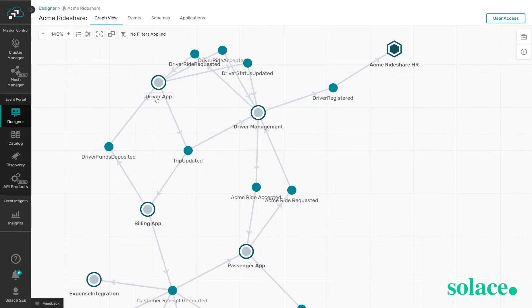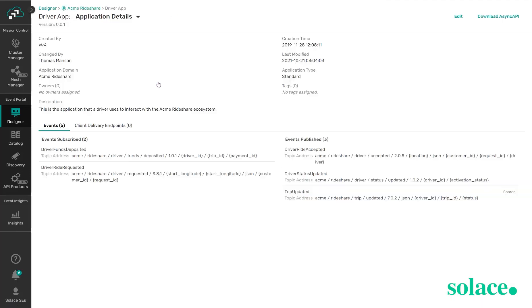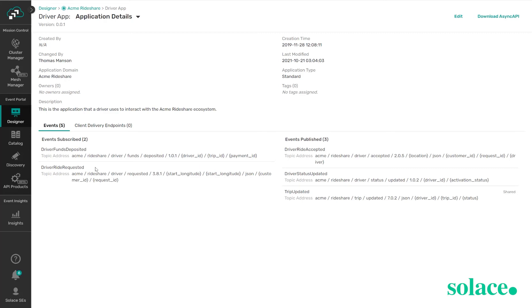So here we can see there's a driver app and if I double click on it we can see information about this application. We can see who it was changed by, we can see what application domain it's a part of, we can also see the types of events that this application interacts with. So it's subscribed to a driver funds deposited event as well as a driver ride requested event. In terms of publishing it's publishing a driver ride accepted, driver status updated, and trip updated event.